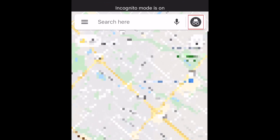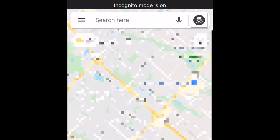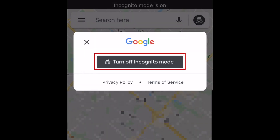If you want to turn off incognito mode, simply tap the incognito icon in the top right corner, then select Turn off incognito mode.